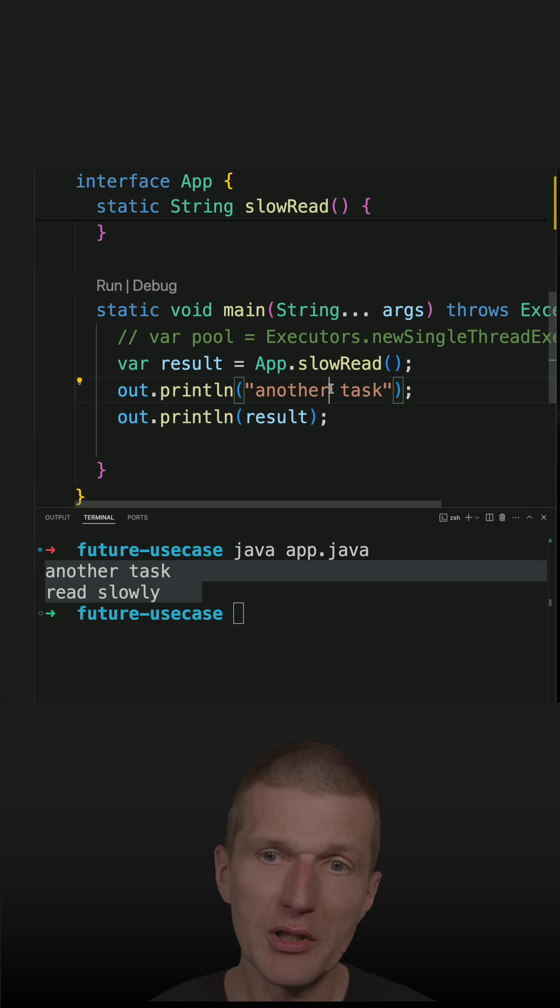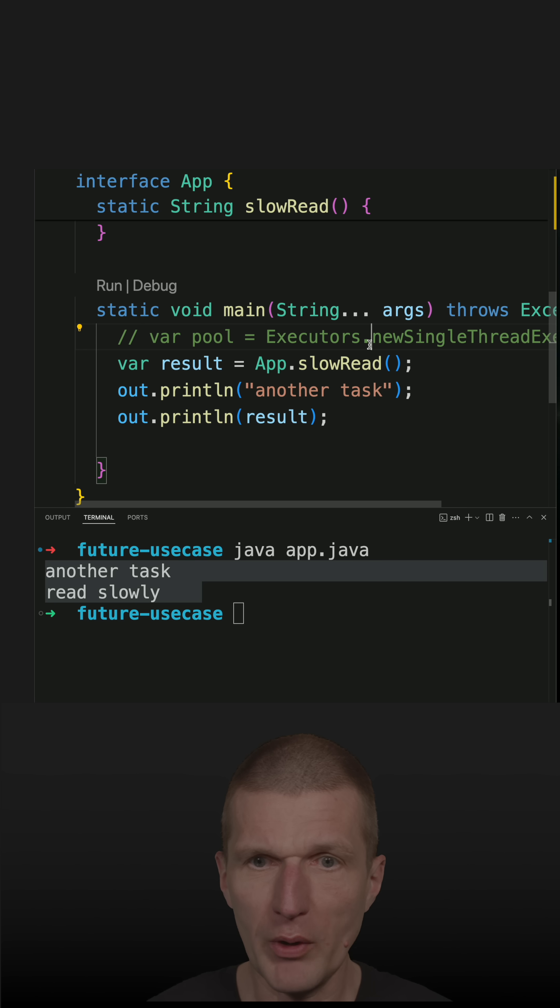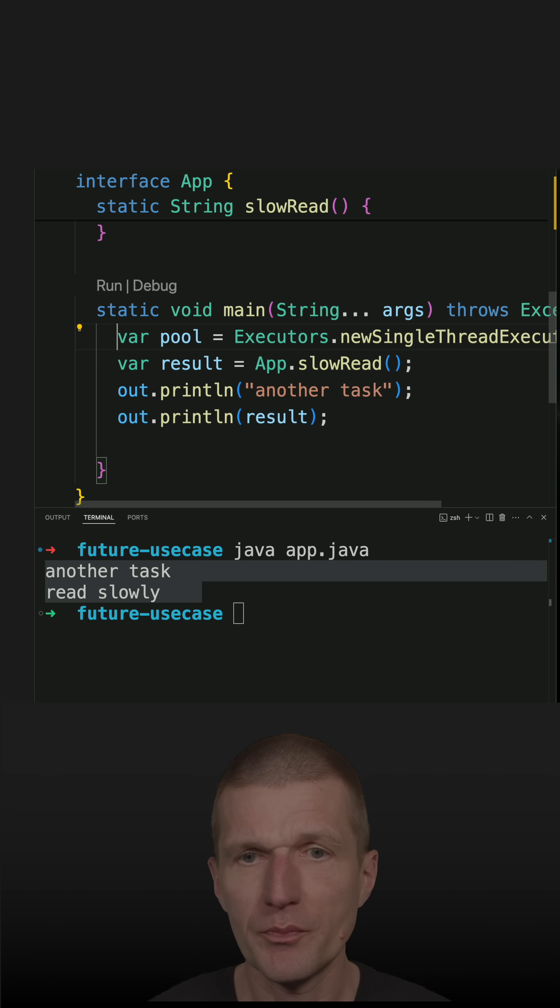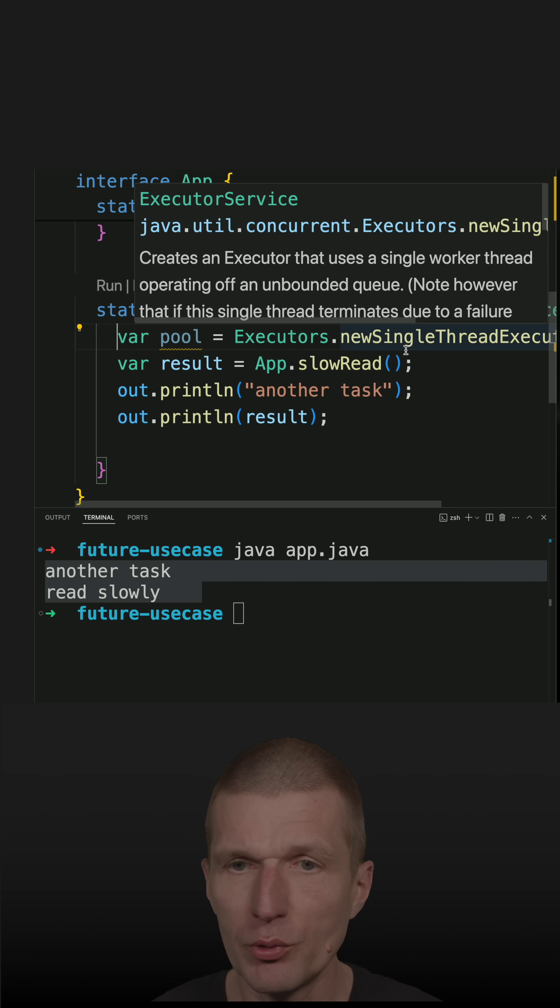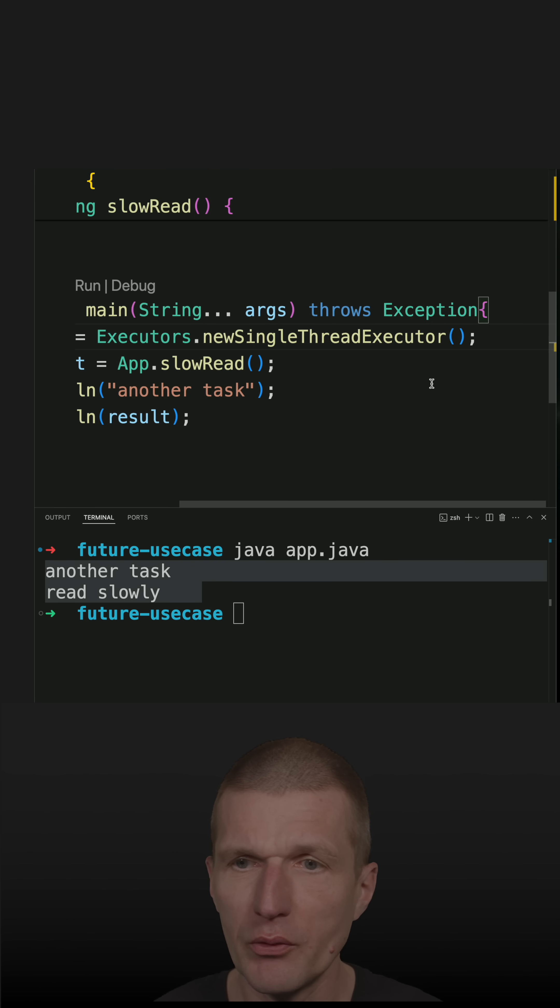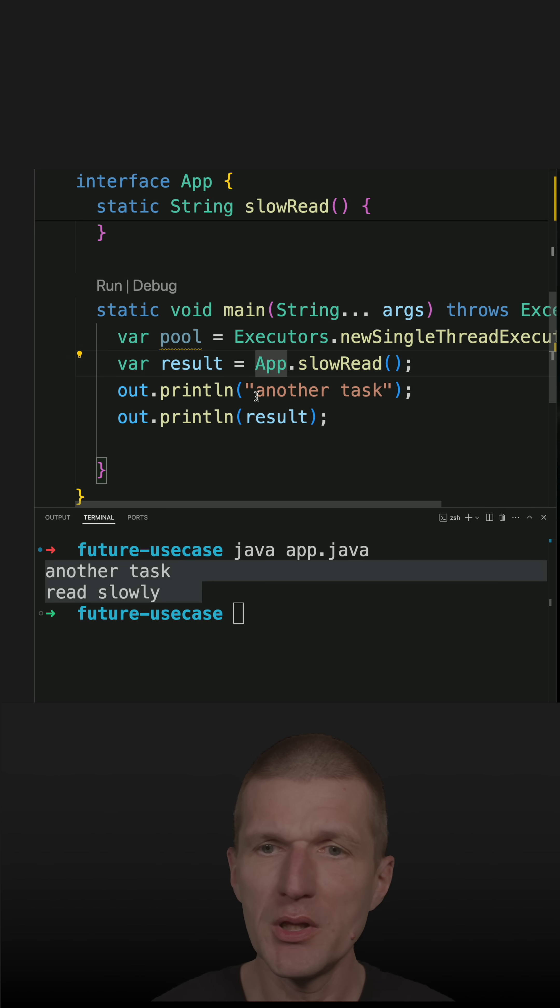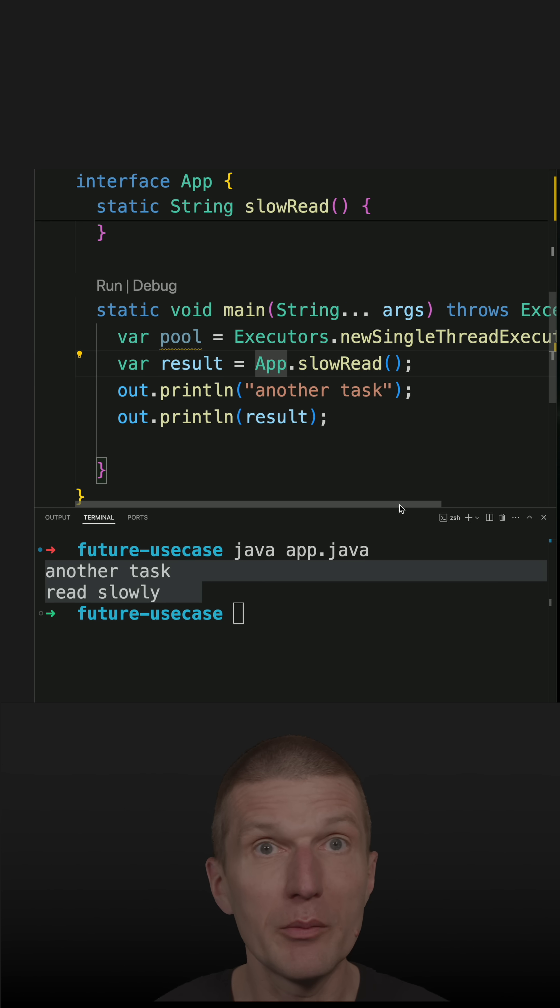So let's say I would like to perform the slowRead in a background without waiting. And for this purpose, I would like to use a thread pool, which is the Executors.newSingleThreadExecutor, and submit the slowRead as a callable task.